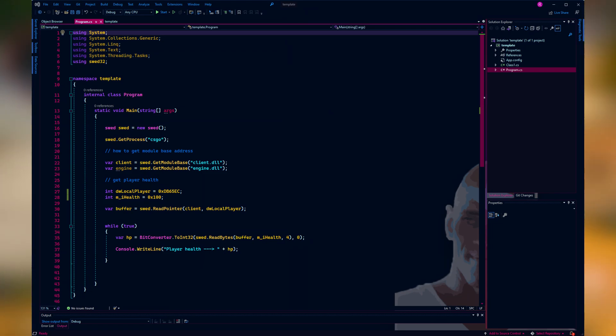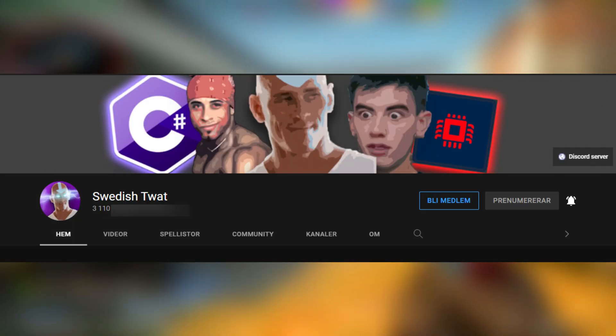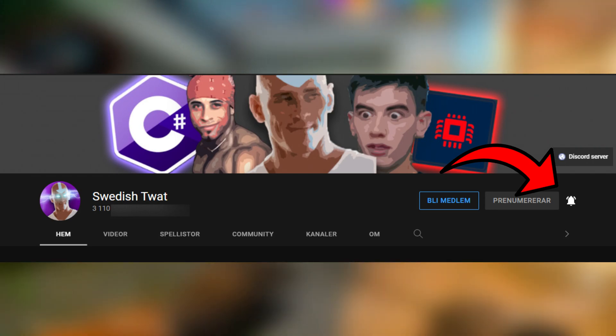Before we get to any of that, make sure to subscribe and hit the notification bell so you don't miss the next part in the series.